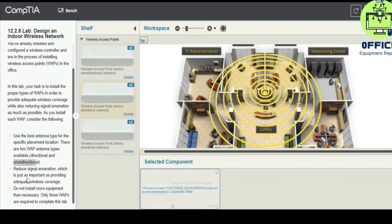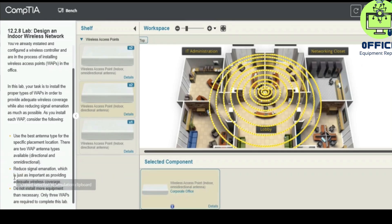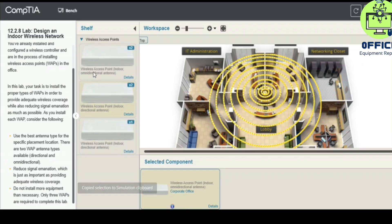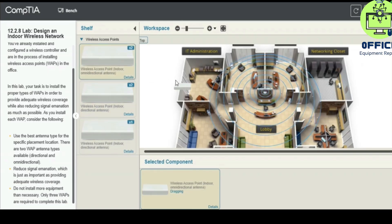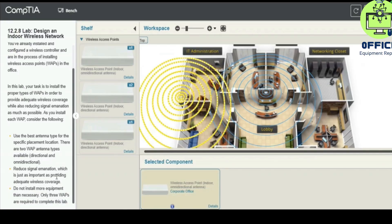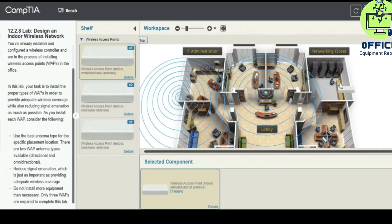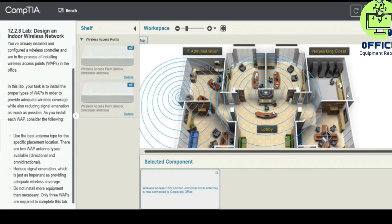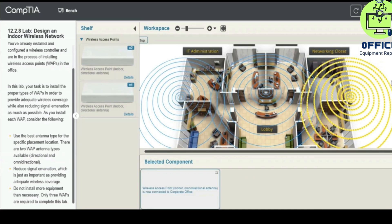This is going to cover this whole area, and we are going to reduce signal emanation, which is just as important as providing adequate wireless coverage. We install one here — do not install more equipment than necessary — so we store one here, and this is going to cover all of this area.